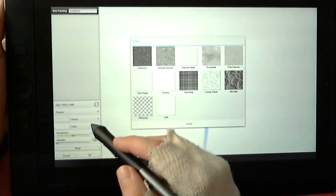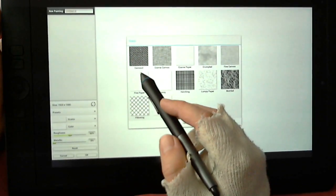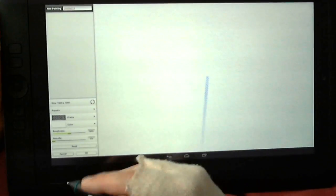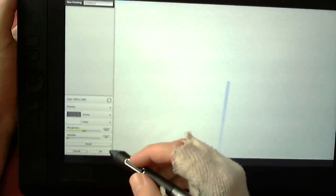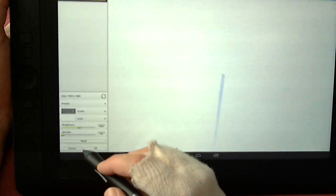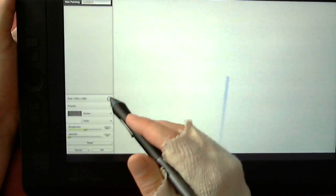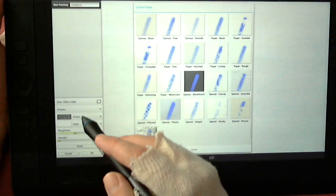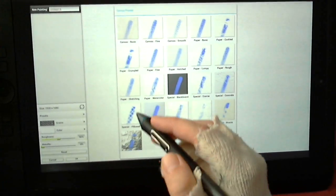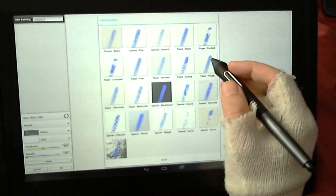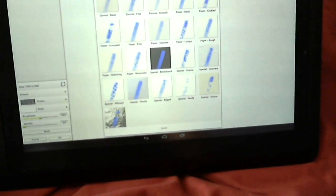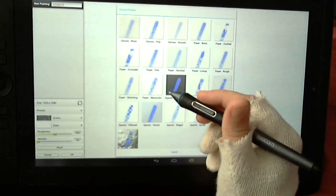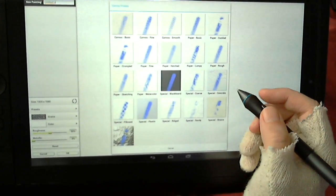You can choose the grain here. If I choose canvas, you get a canvas kind of texture. You can adjust the roughness of the canvas, make it metallic, change the color. There are different presets: basic canvas, fine canvas, smooth canvas, cockled, crumpled paper, fine paper, etc. So there's a good range of things that you can select.